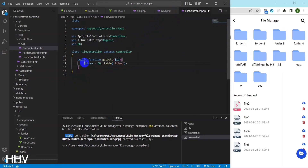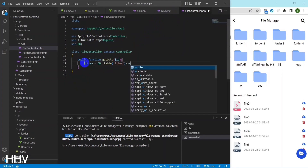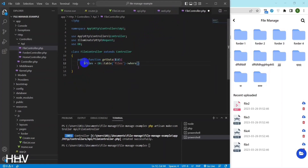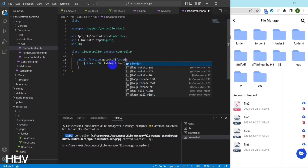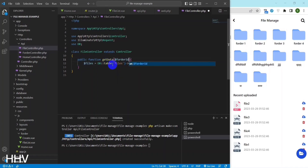I will get the data from the files table where folder ID is equal to the ID submitted from the client, and order by in the latest order.